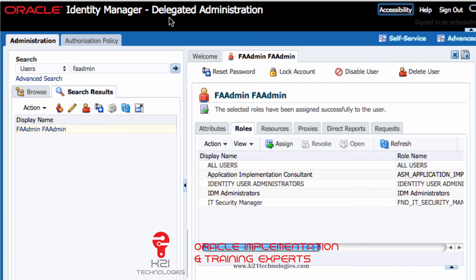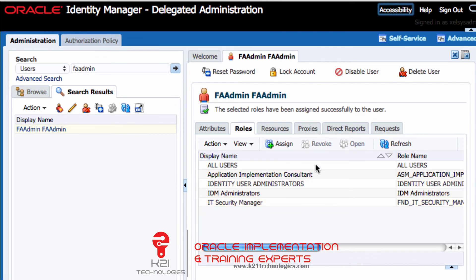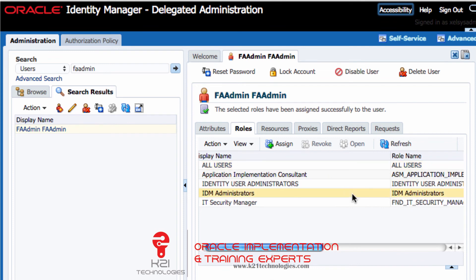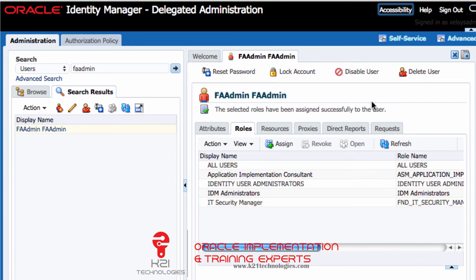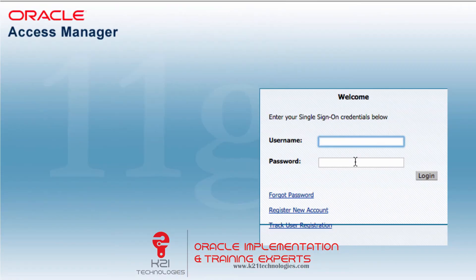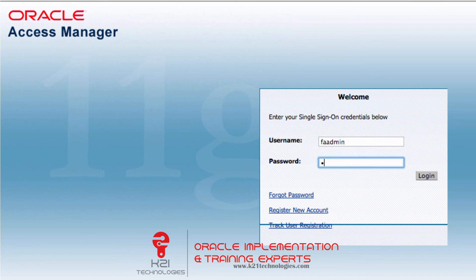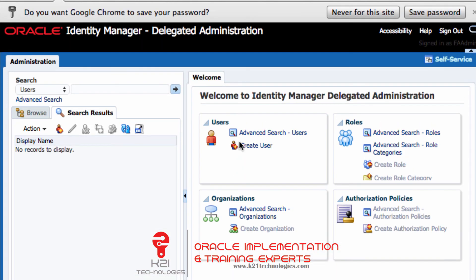Now in Oracle Identity Manager, we have assigned three additional roles to this user. I'll sign out and log back in as FA admin. Now I can see that the 'Create User' button is available.